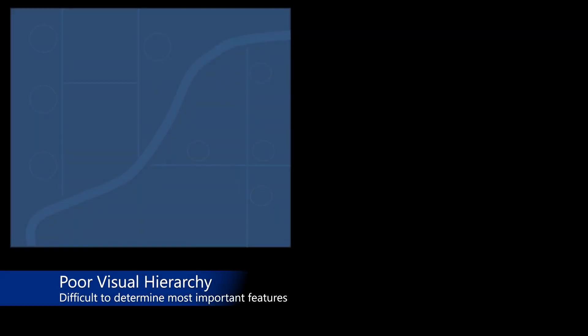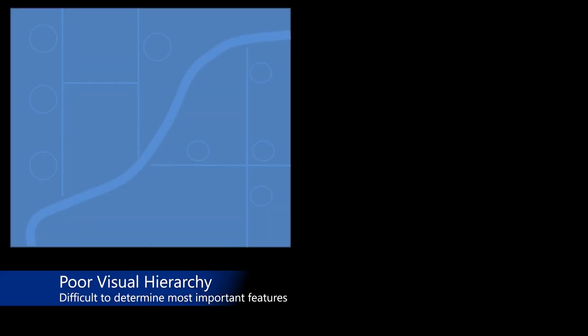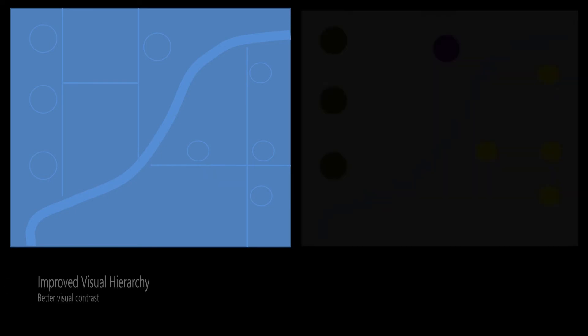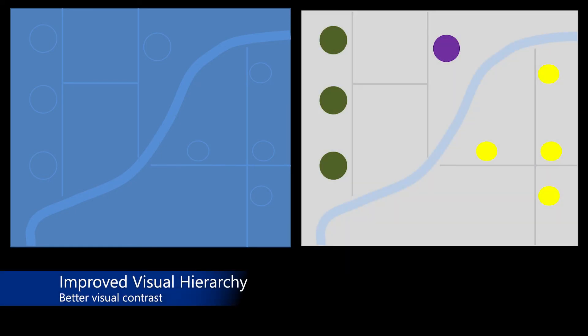Visual hierarchy is the idea that map features are presented in a manner that implies the relative importance of each feature. Often, the visual hierarchy is true through visual contrast of map features. For example, this image shows an example of a poor visual hierarchy. It is difficult to determine what the most important features on the map are as there is little visual contrast between map features. By comparison, this image shows an improved visual hierarchy. As you can see, the circular map features are now creating a better visual contrast that implies that the circular map features are more important relative to the other map features.